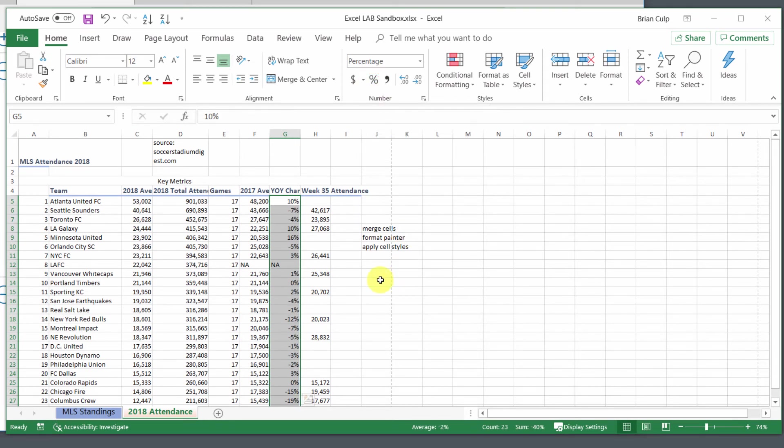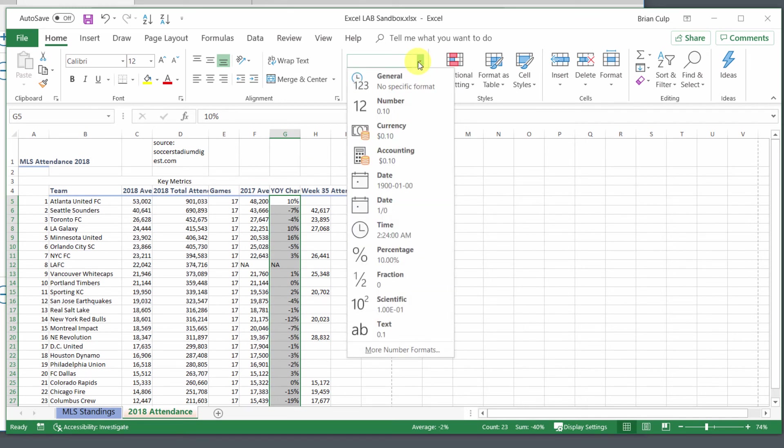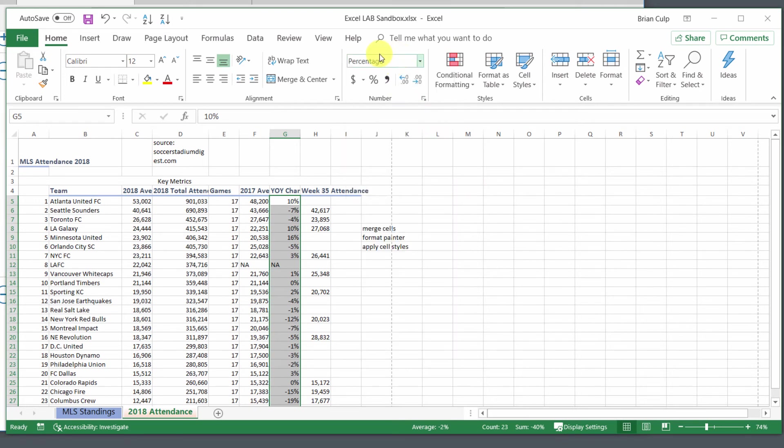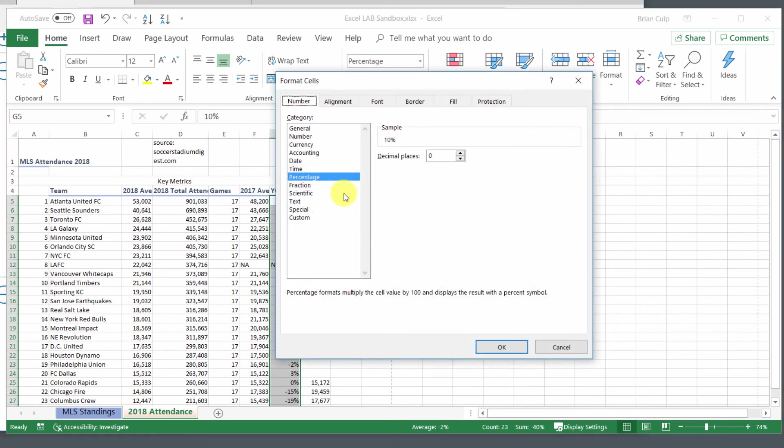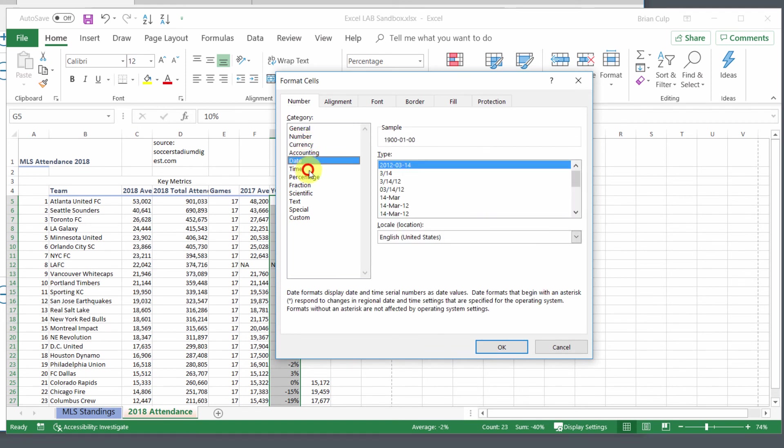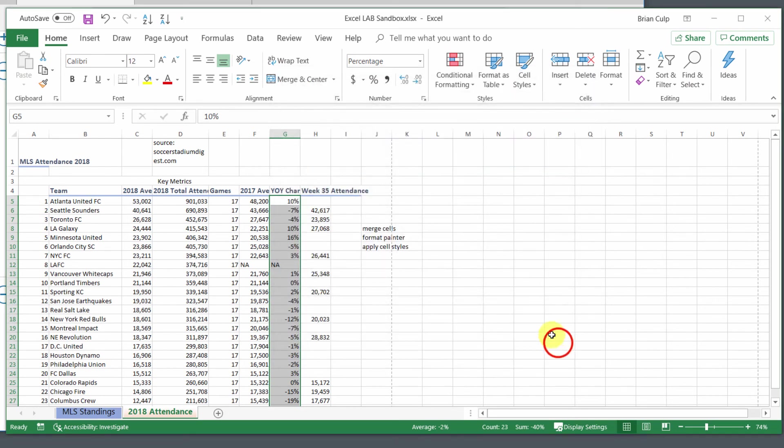We can change how Excel formats that by using the percent style in this example here. That certainly can make things a lot more human-relatable by changing the numeric style from general to percentage. All of these items can be selected with the drop-down here, all the different numeric values, and there are even more formatting items than you see here in the drop-down. If you click on that, now you get to the many different types of numeric values that you can use.